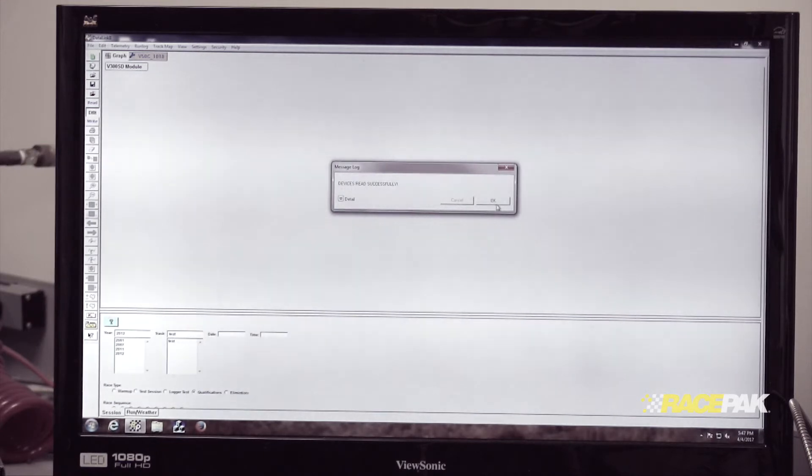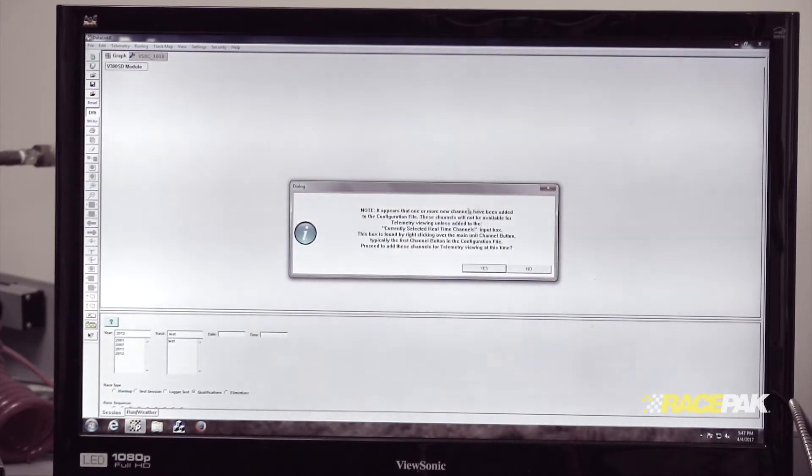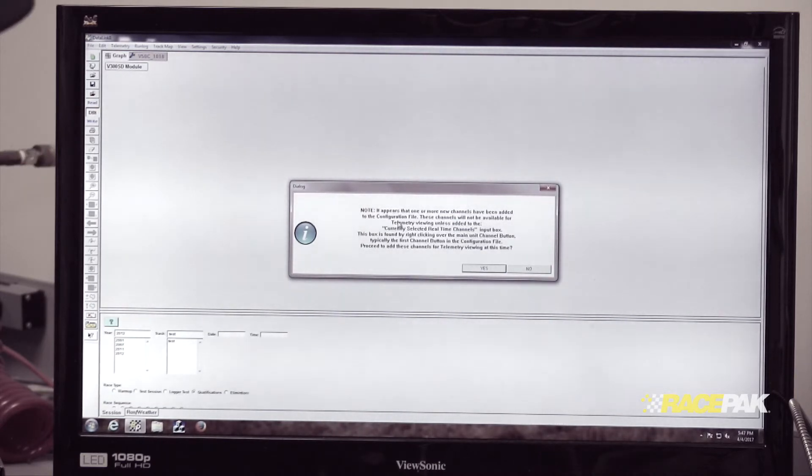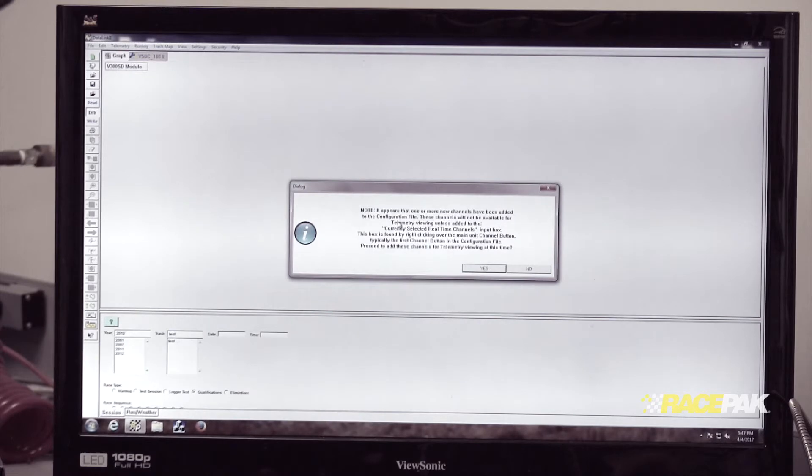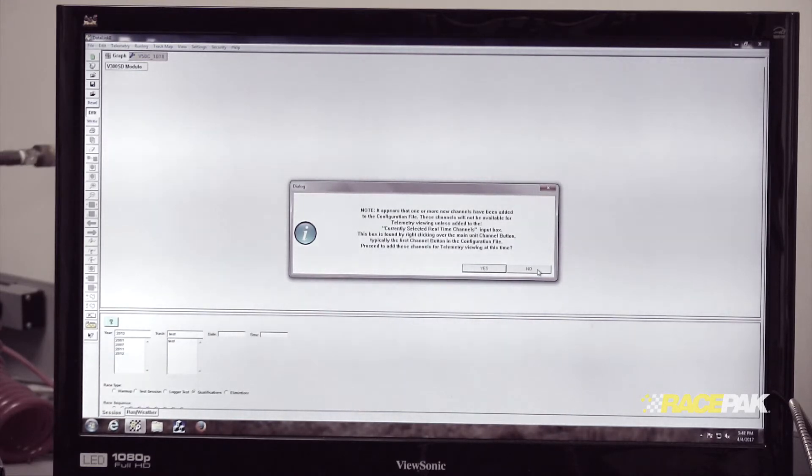We'll click OK, and it'll say the device is programmed successfully. Click OK again, and it will say the VNet now sees new channels—would you like to add them to real-time telemetry? We'll hold off on that for now and click No.